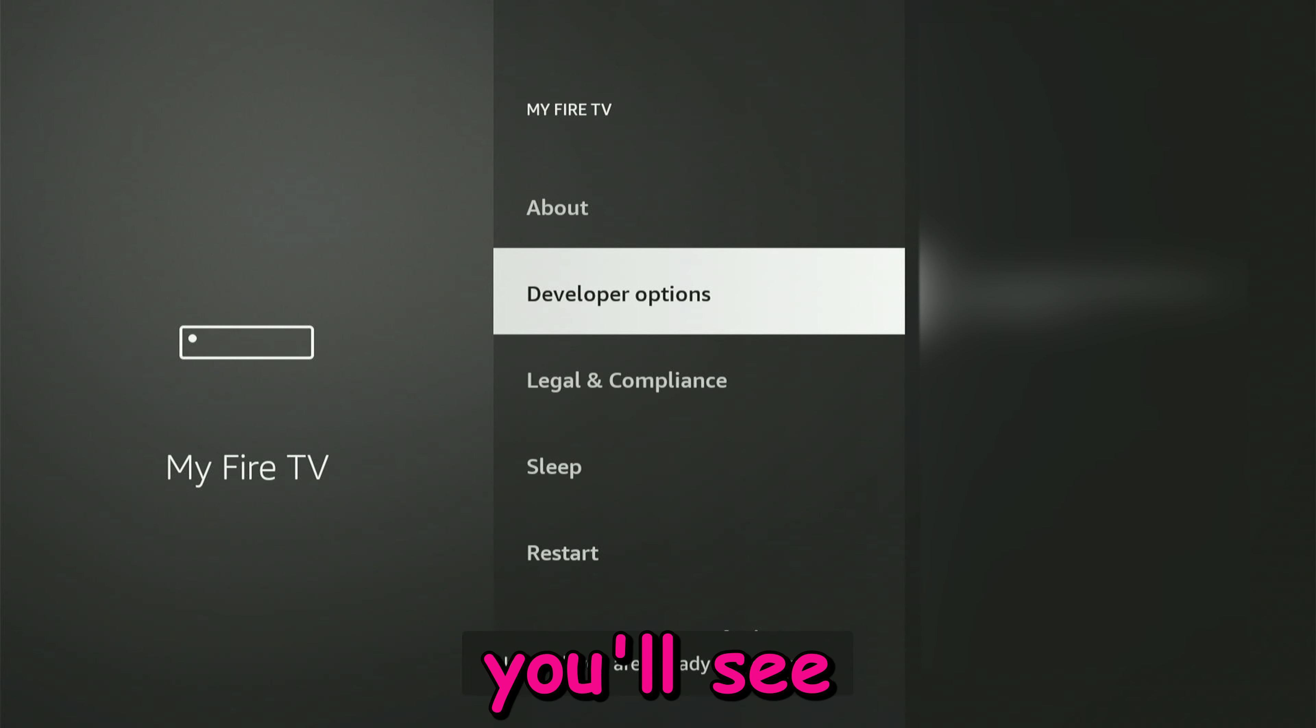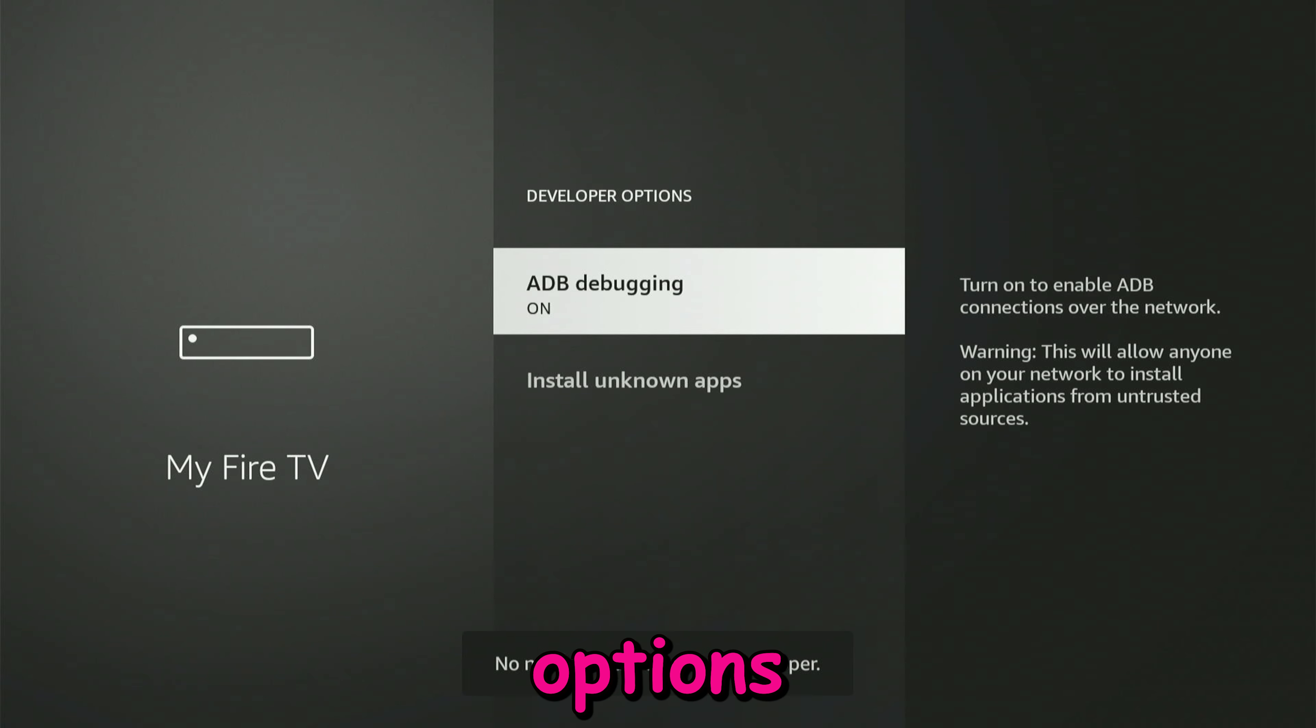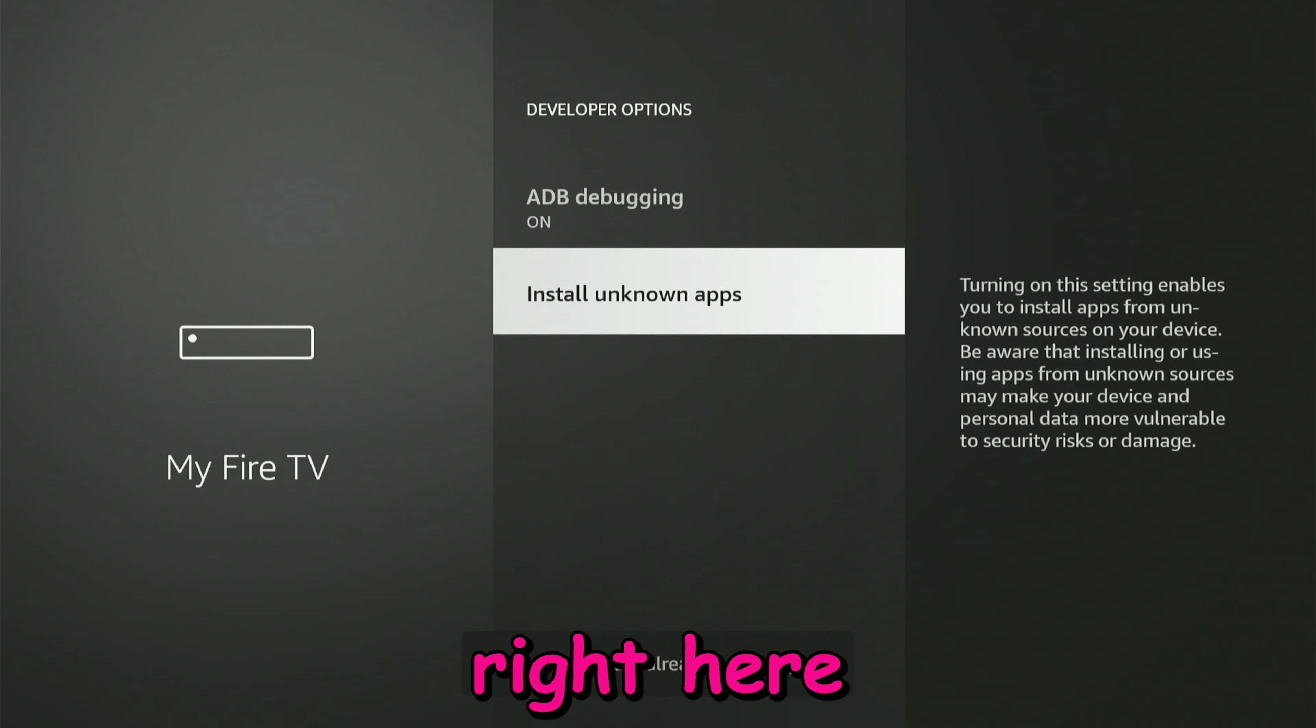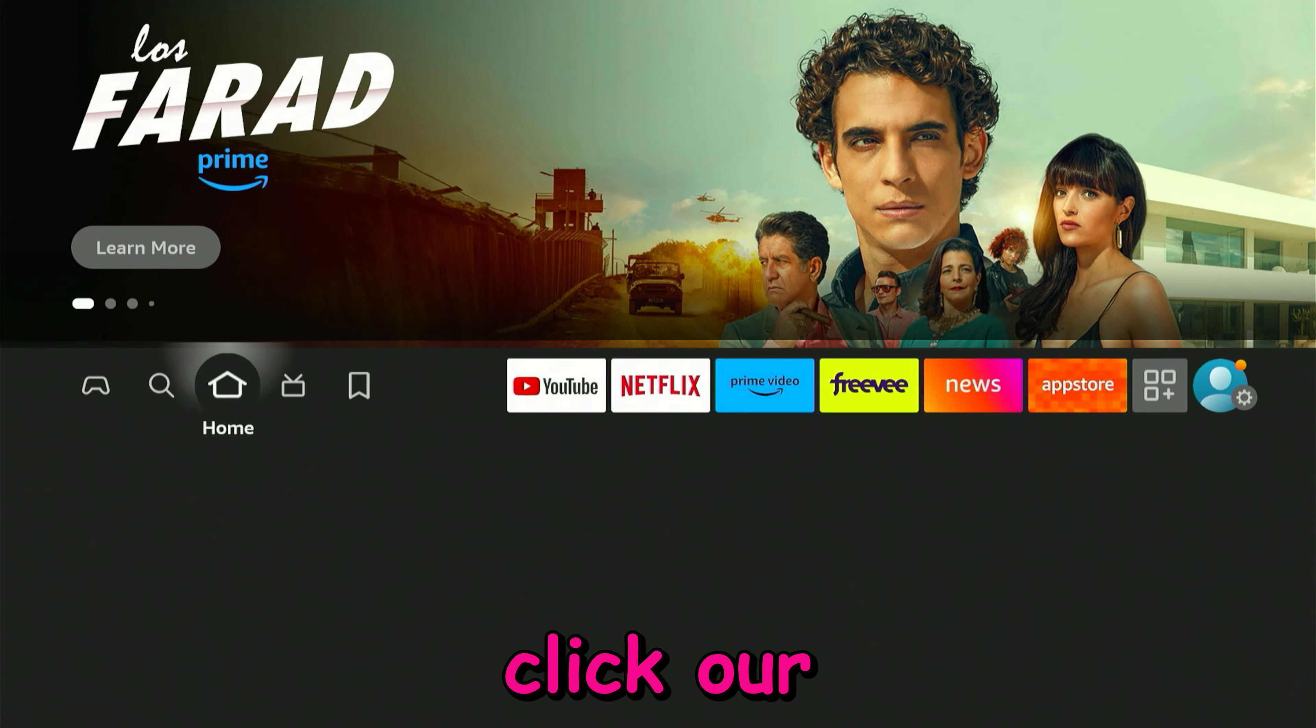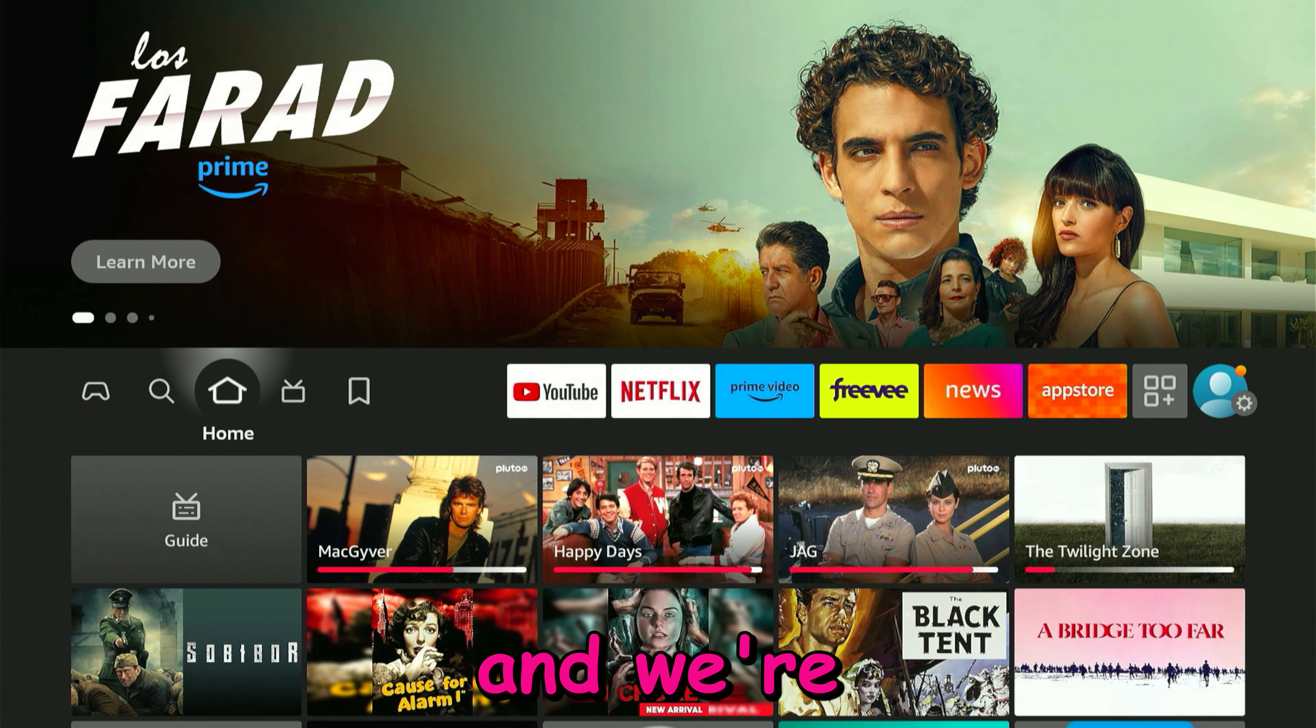After the seven times you'll see developer options right here. Now we can click our home button.